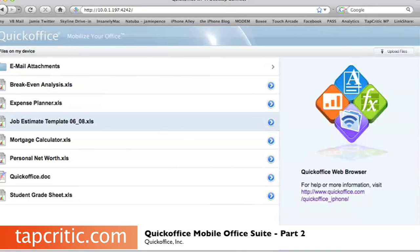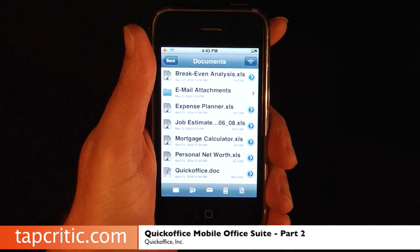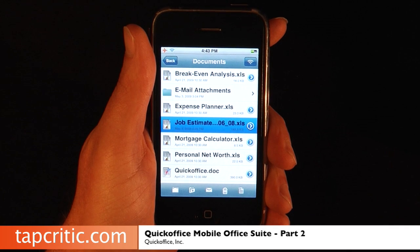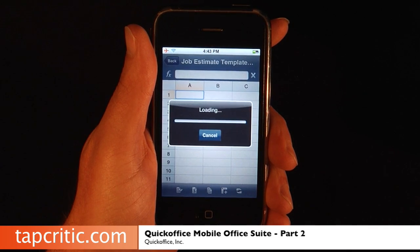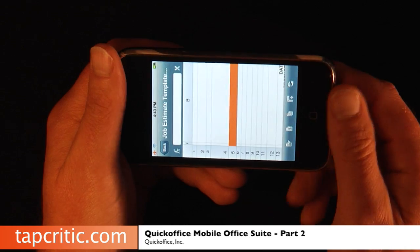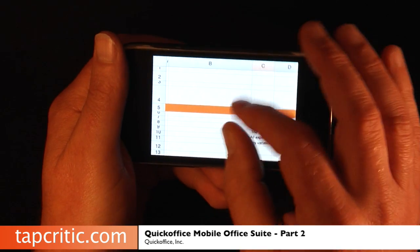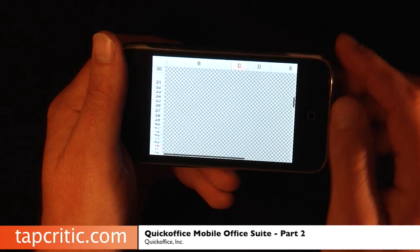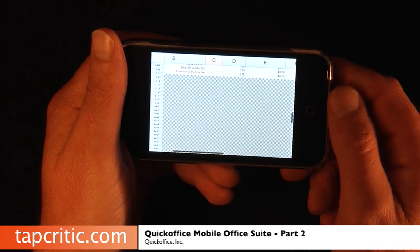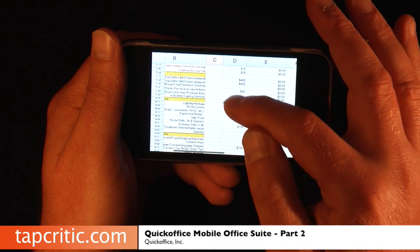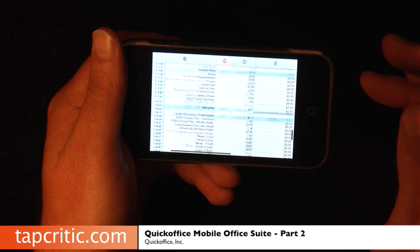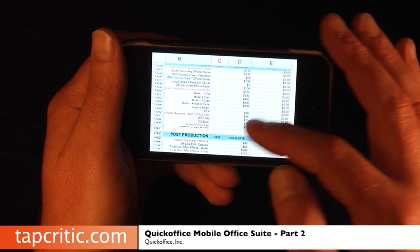Now we're going to go back to the iPhone and see what it looks like. We've transferred our file to the iPhone, and as you see, it's right here — it's the job estimate template. It's a pretty complex Excel spreadsheet, and look, it loads relatively quickly. Let me switch to landscape — there we go. I'm going to zoom out and move up, and you can see what everything looks like. Here's the Excel spreadsheet.